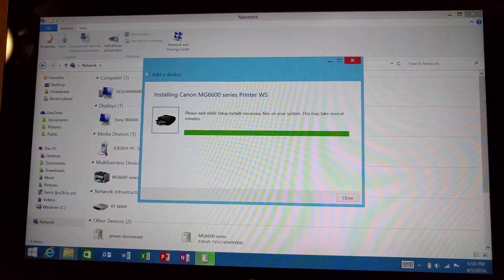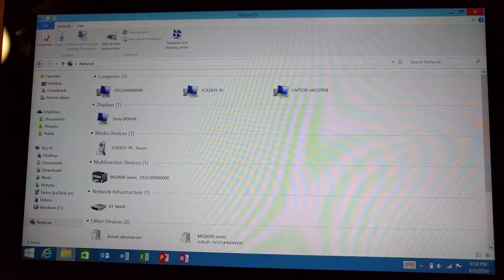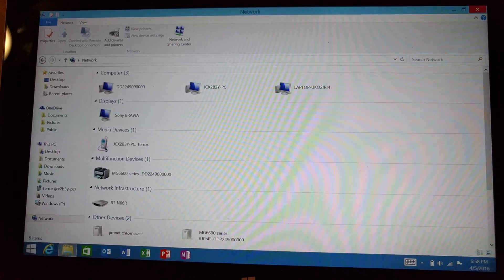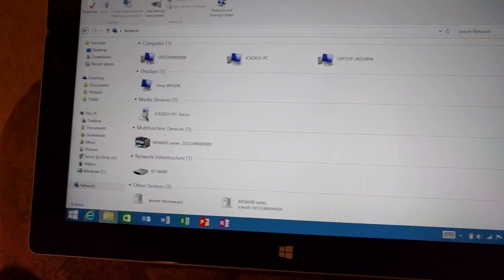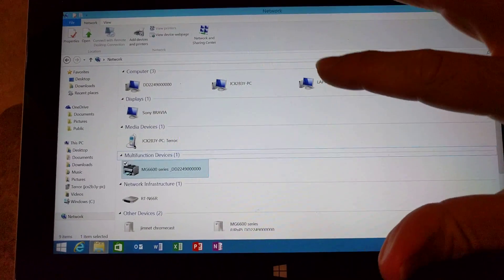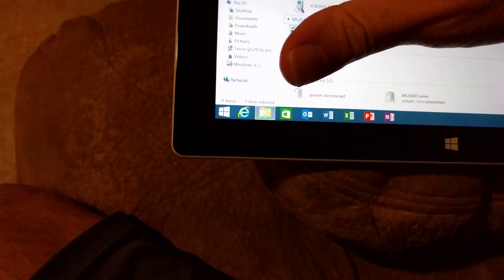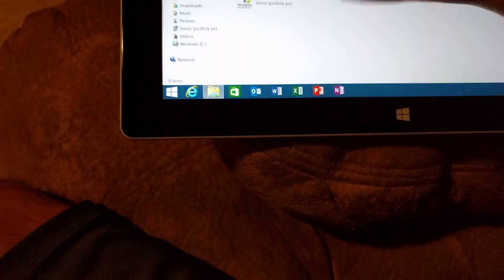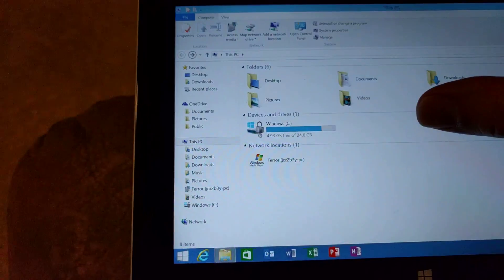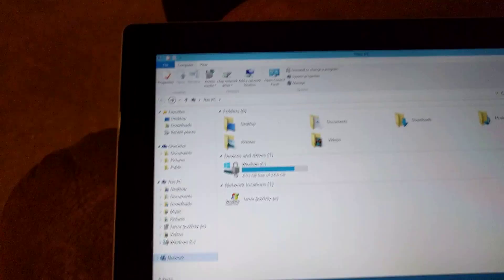But after this goes through its little setup spiel there, you should see, I may have to refresh this page. When you go to, let's go to network.